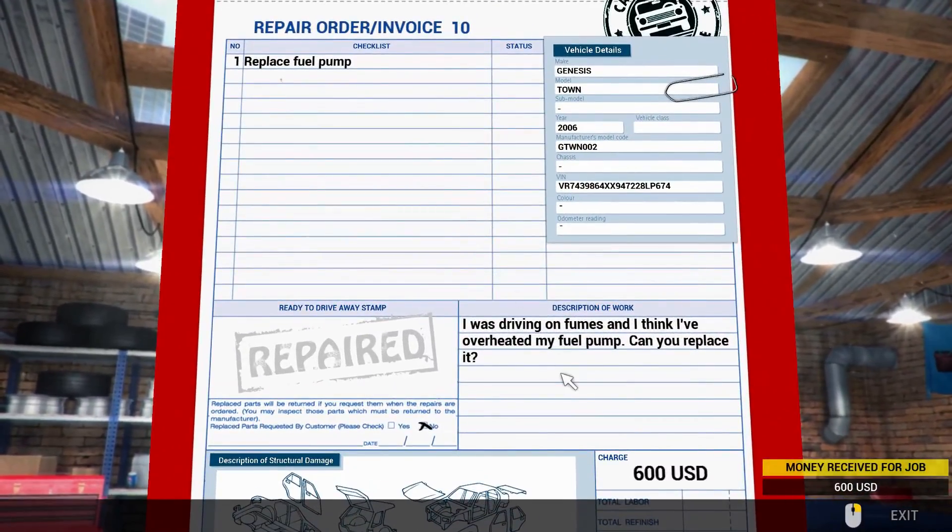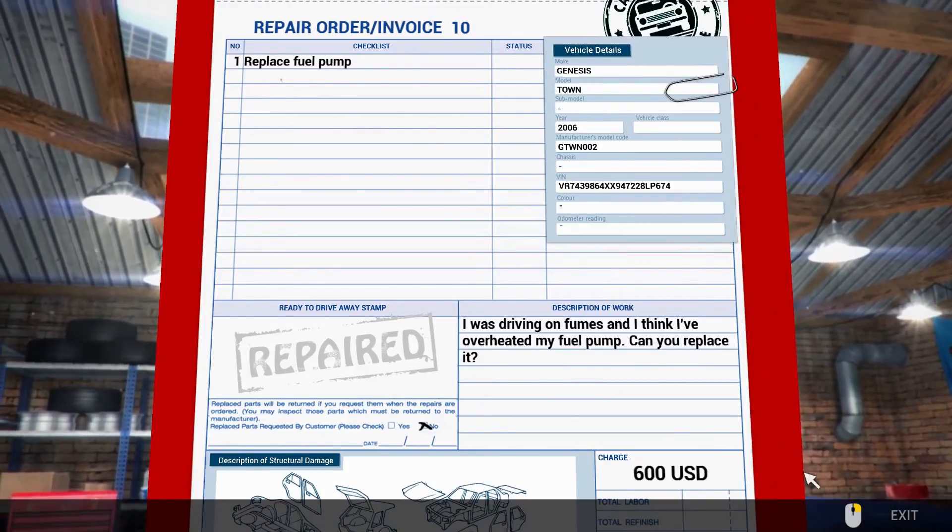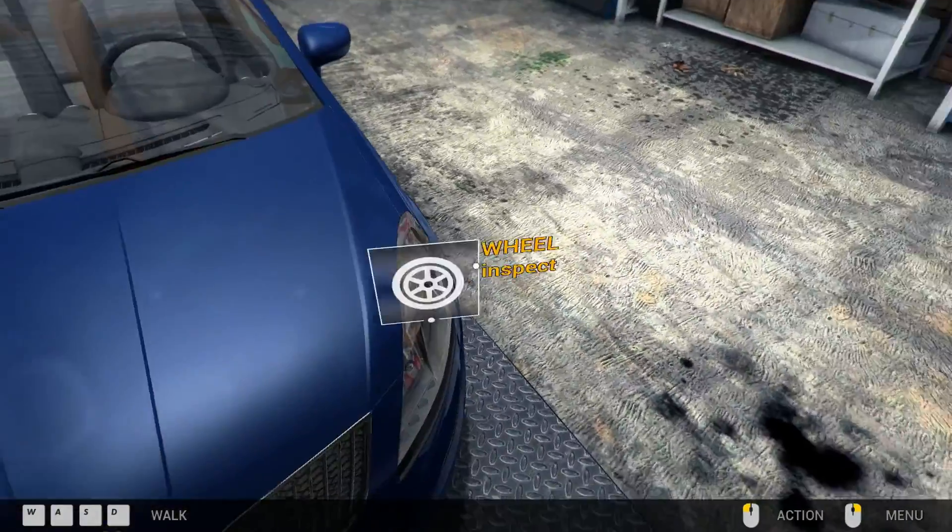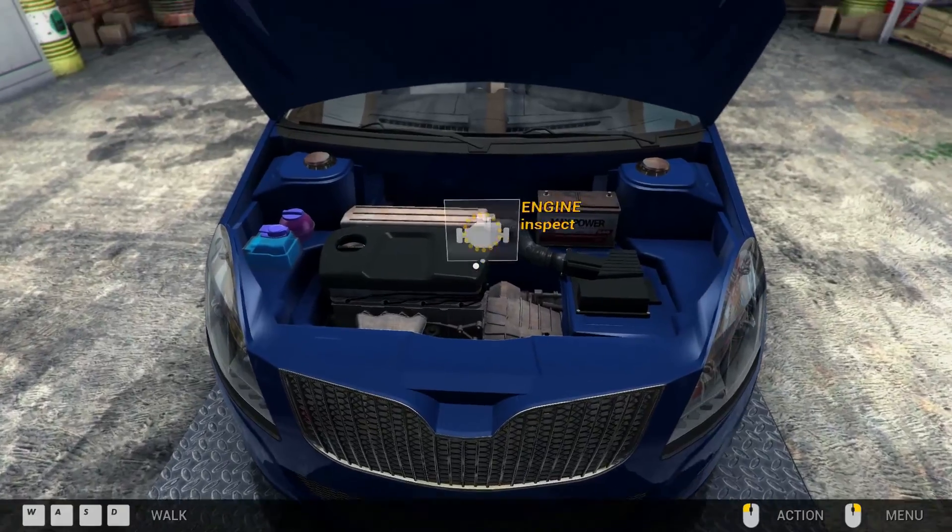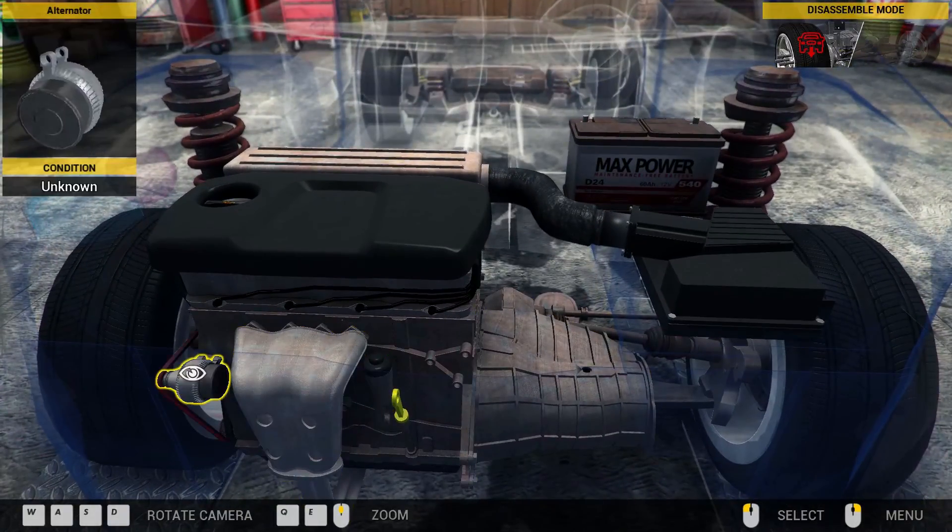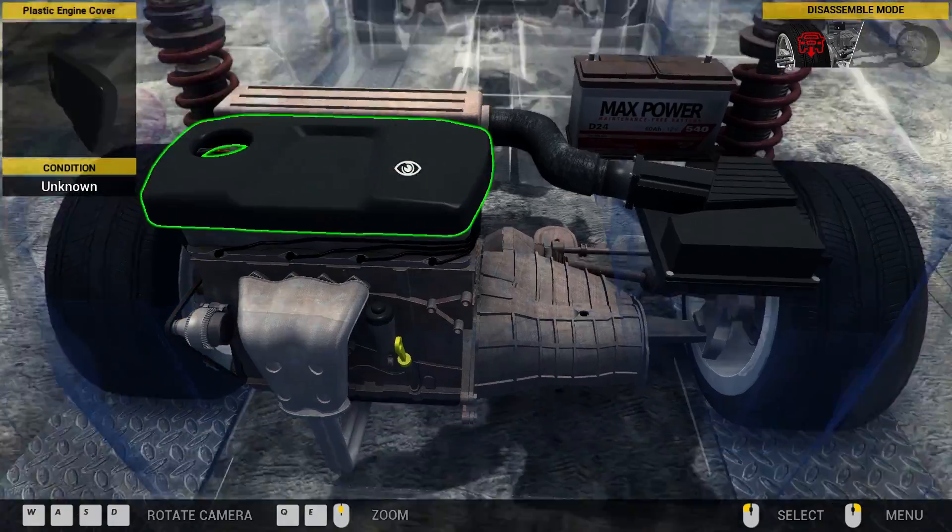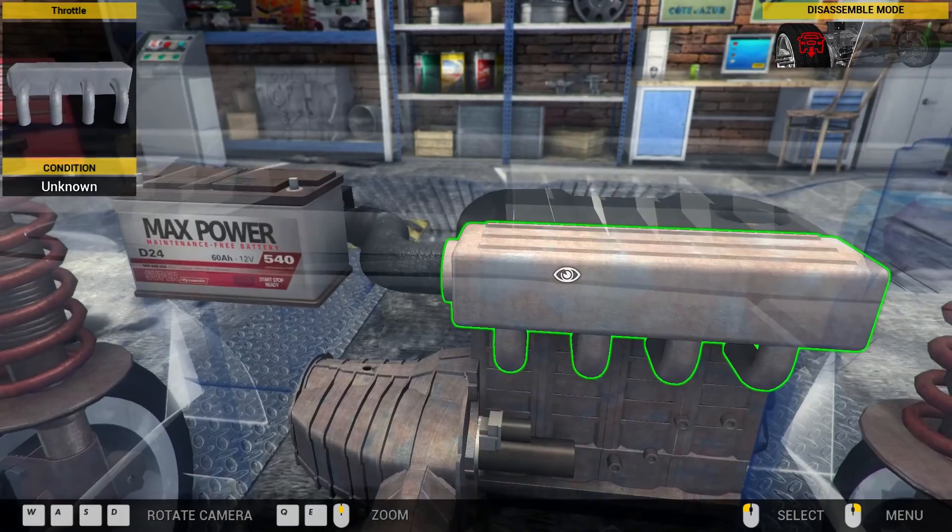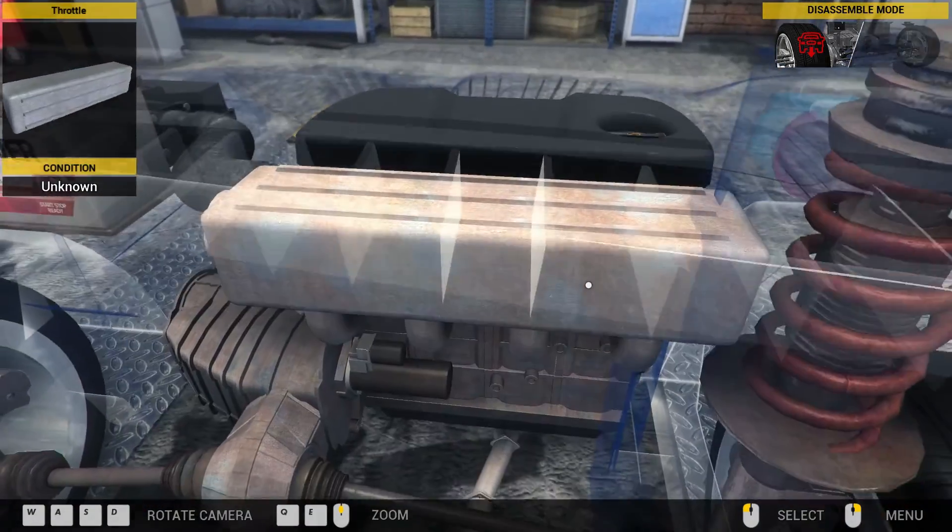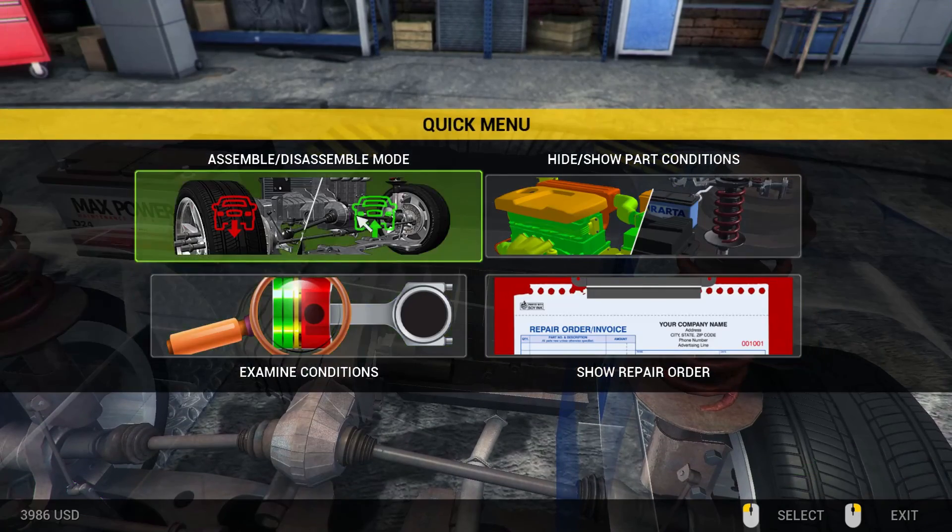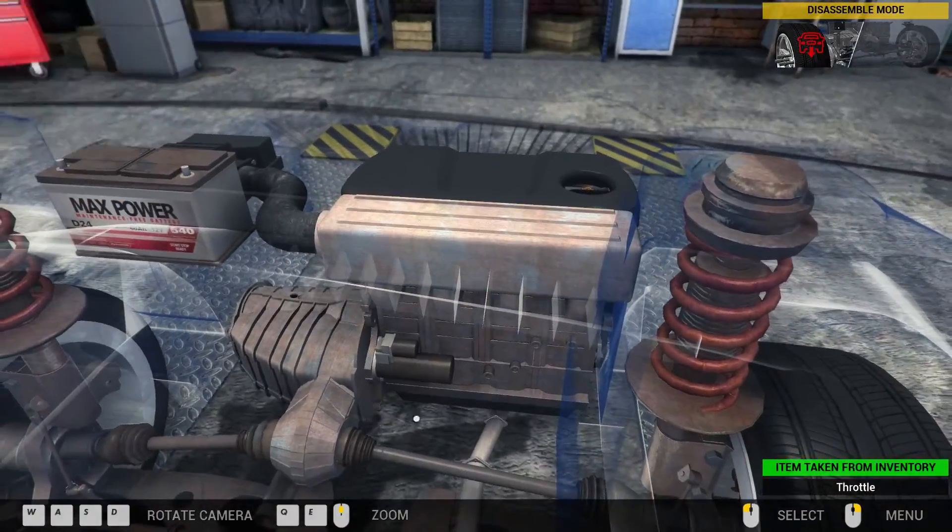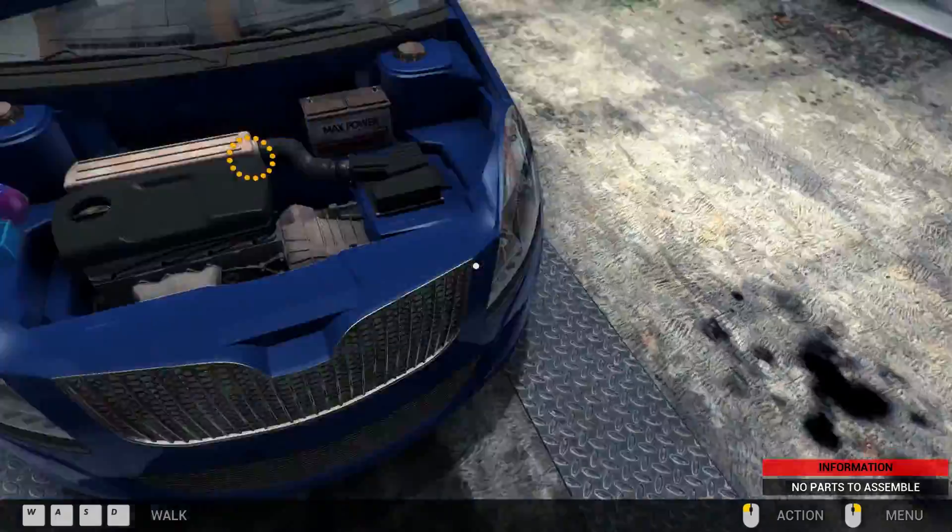Replace fuel pump. I was driving on fumes and think I've overheat my fuel pump. Can you replace it? Fuel pump. Now, I know where the fuel filter is. Now, fuel pump. Is that engine or is that back at the where the actual fuel tank is? I think I'm going to put that back on.